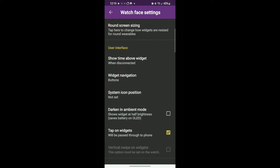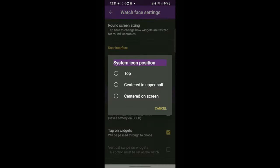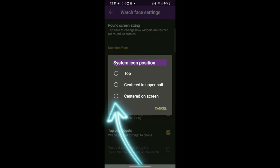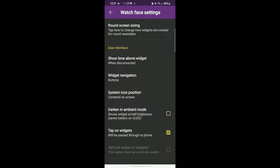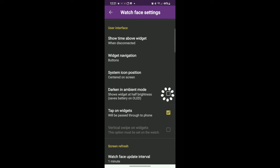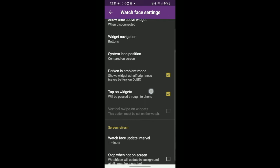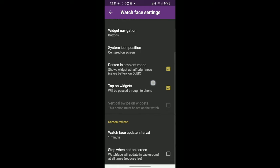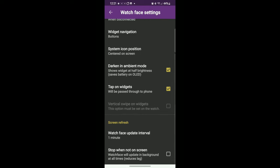And now we're at this screen. So what we want to do is system icon position. I want the icons to be centered. You can put it at the top, just whatever works for you. Darken in ambient mode, that'll save you battery. Tap on widgets will be passed through to the phone. Uncheck that one.